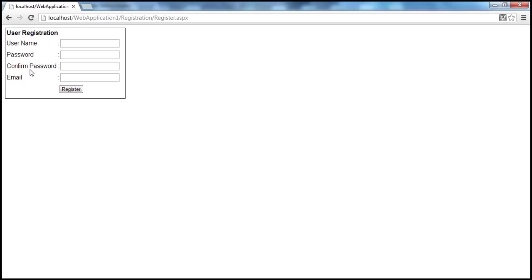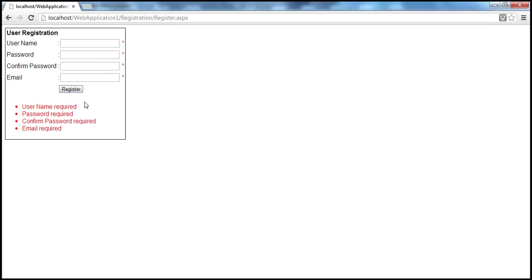You have username, password, and confirm password fields — all static text and text boxes to provide those details. When I click the register button, we need to harvest these values, send them to SQL Server, and store them in a database table. This web form also has some validation controls and a validation summary control, so the user will not be able to submit the form unless they provide these details. If you're new to validation controls, we have discussed them in previous sessions of this video series.